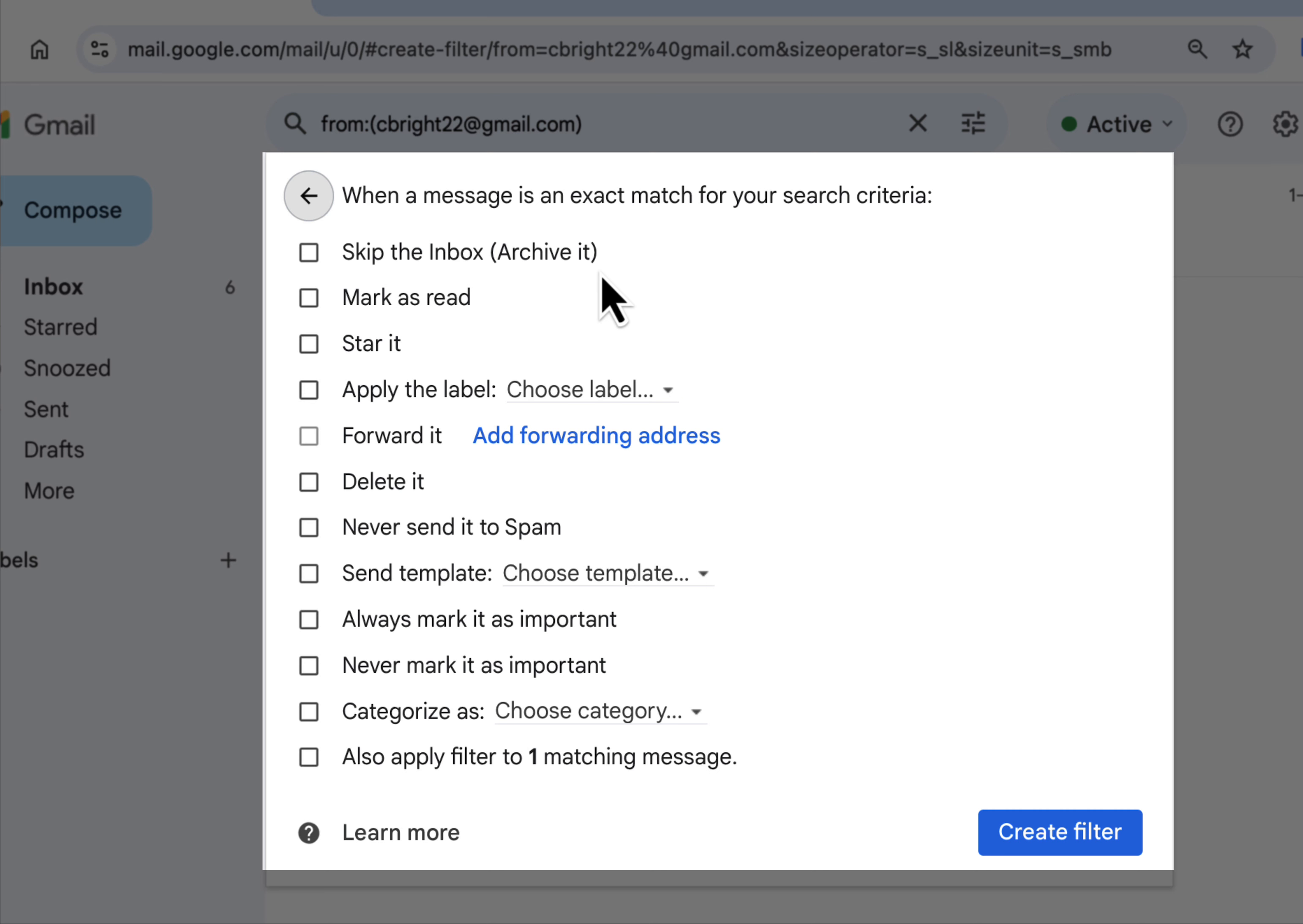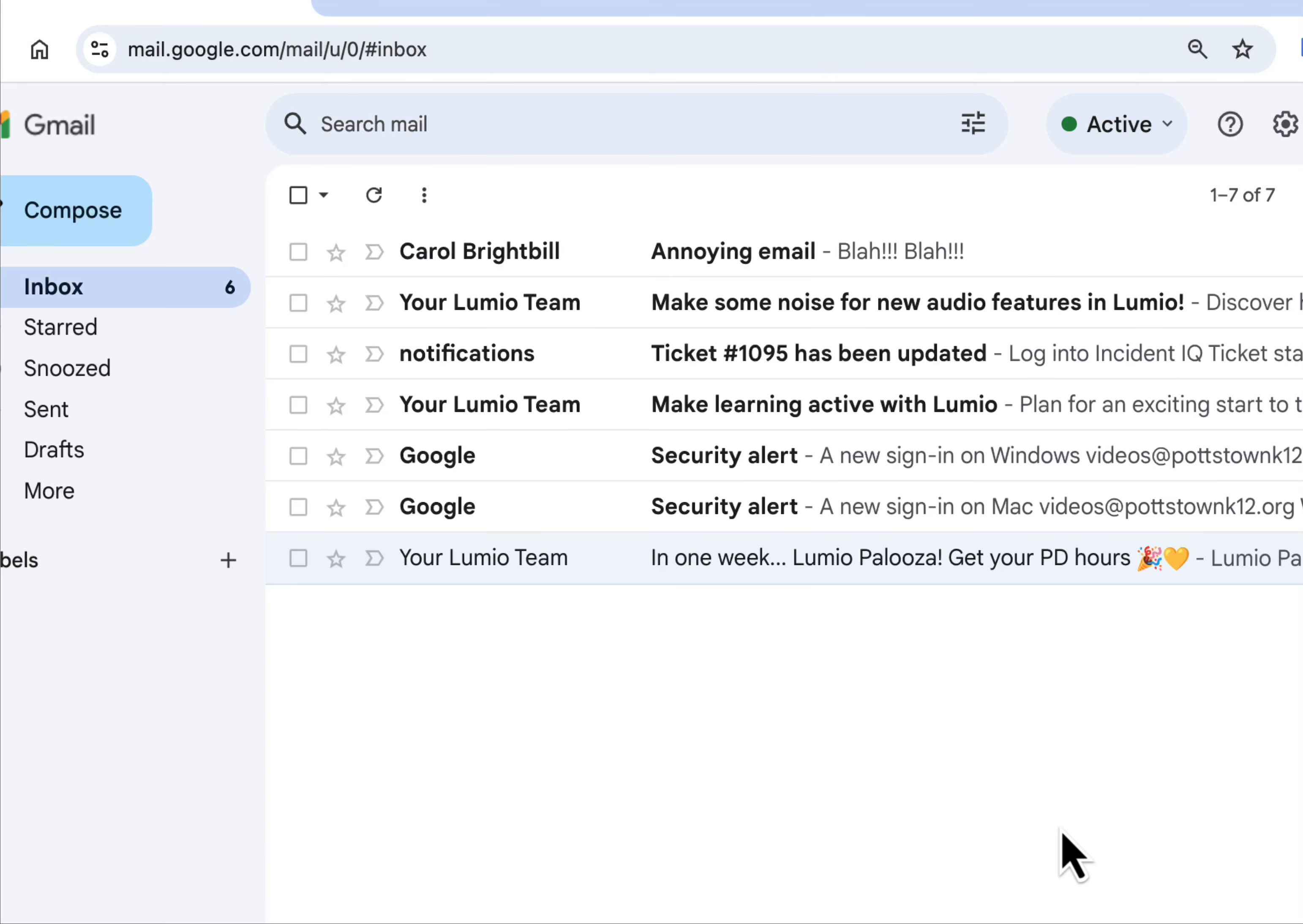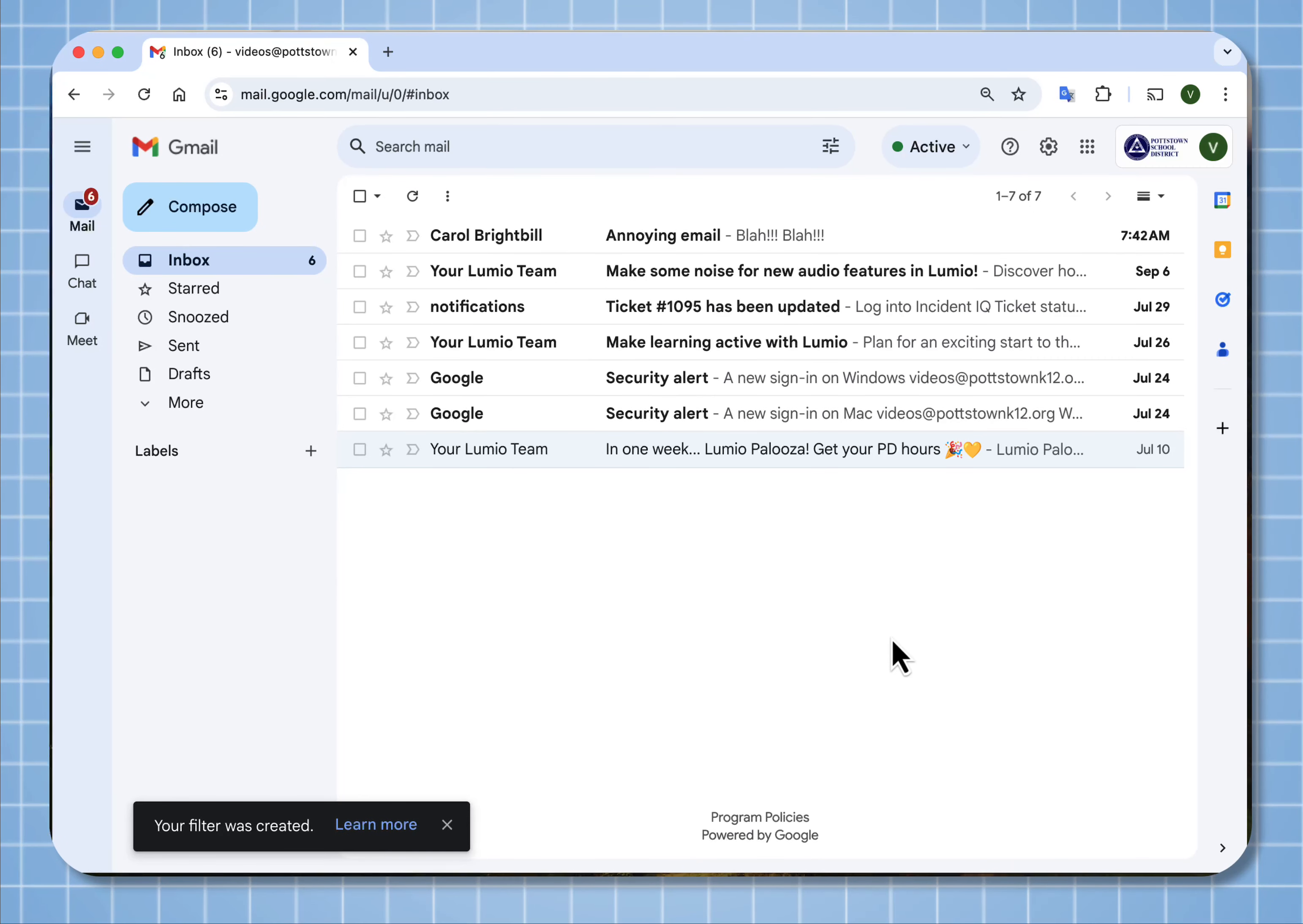But if it is just an annoying email and you just want to delete it and never see it from that person whenever it comes in, you can select delete it and select create filter. Now any email from now on that comes in from this email address will automatically be deleted.